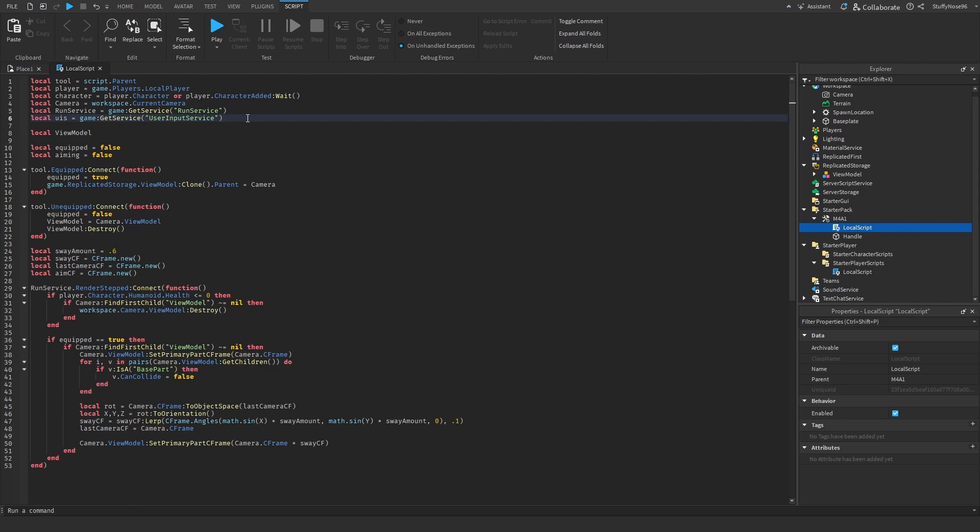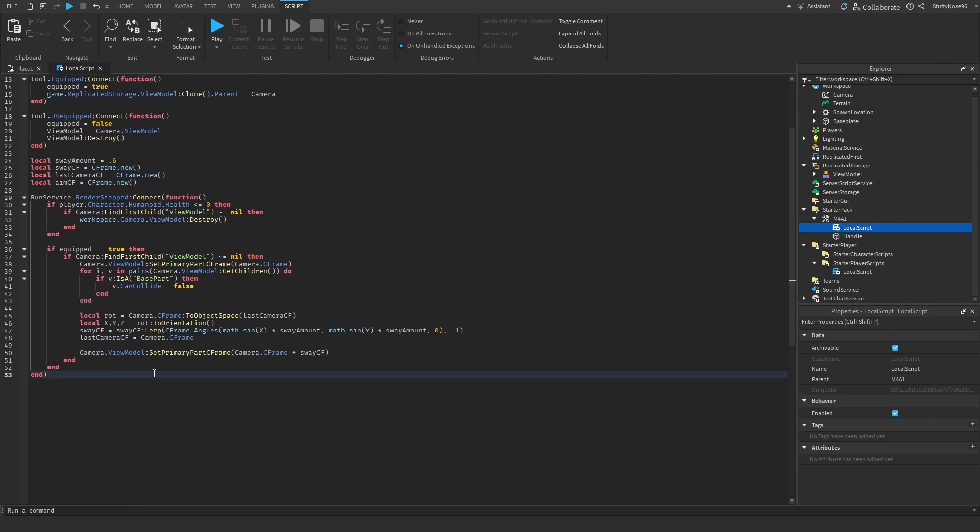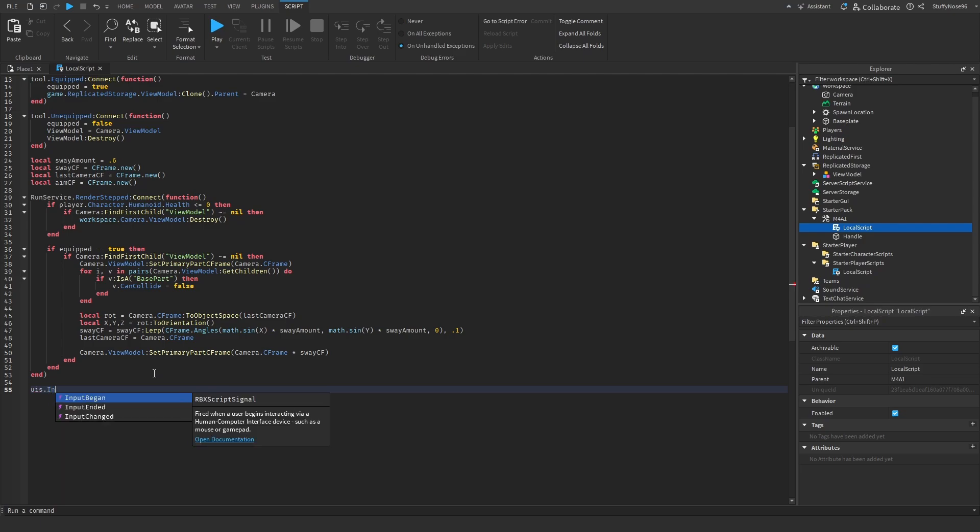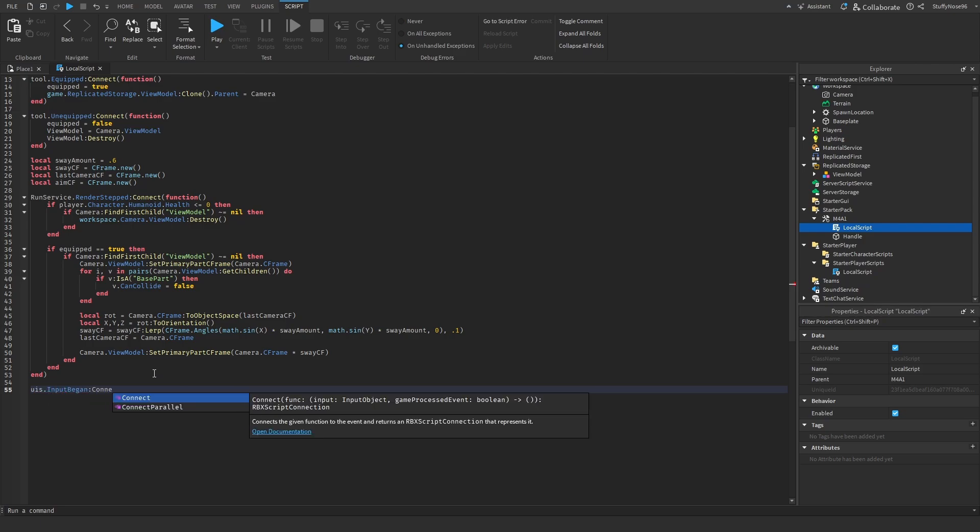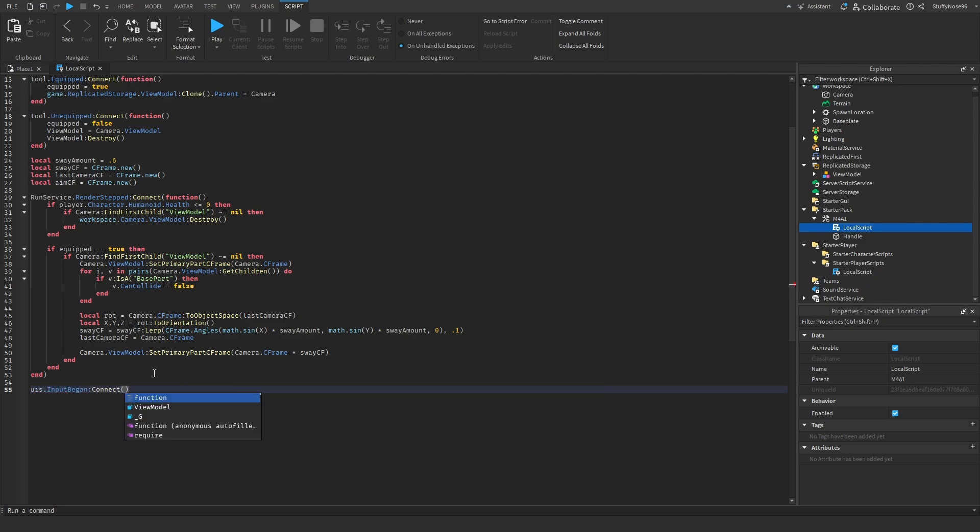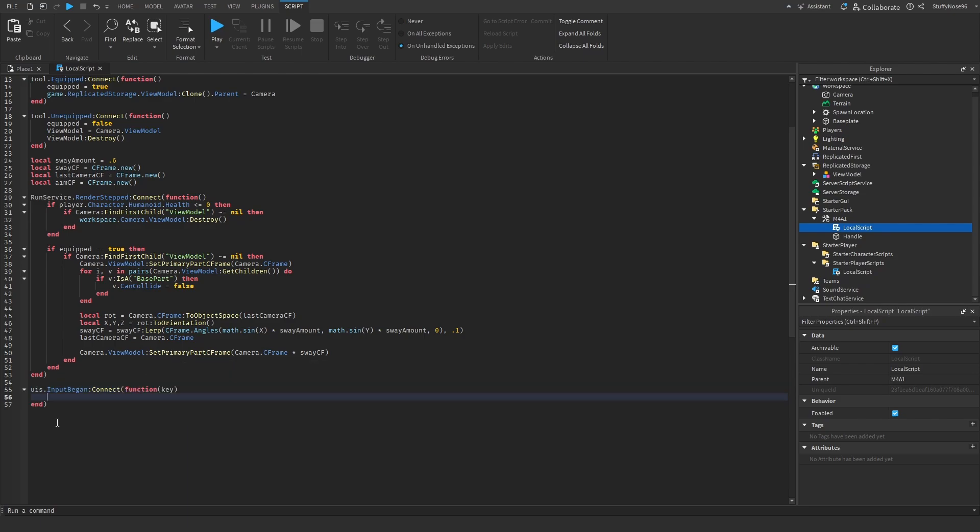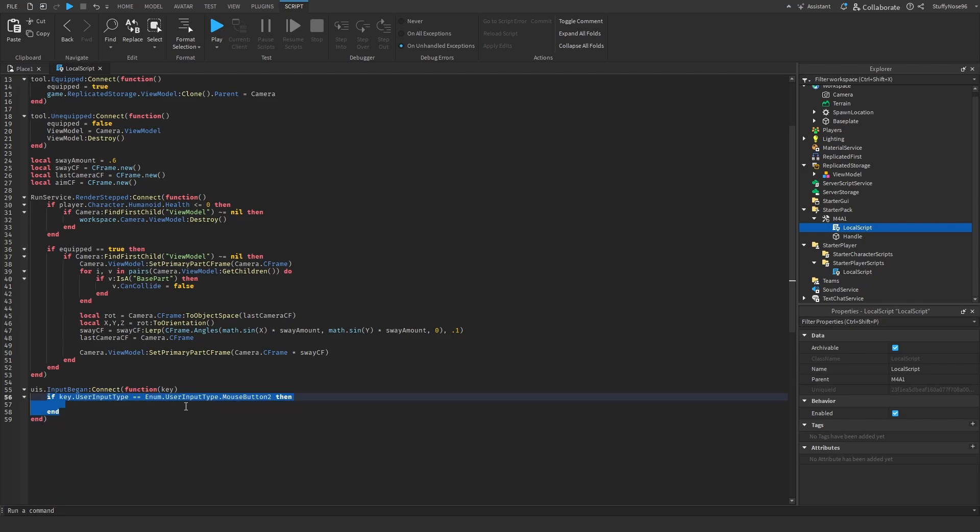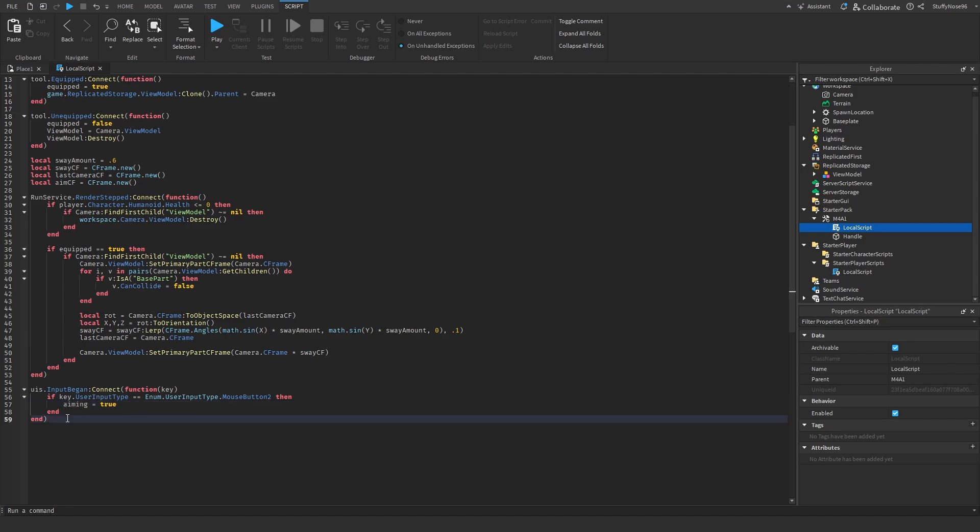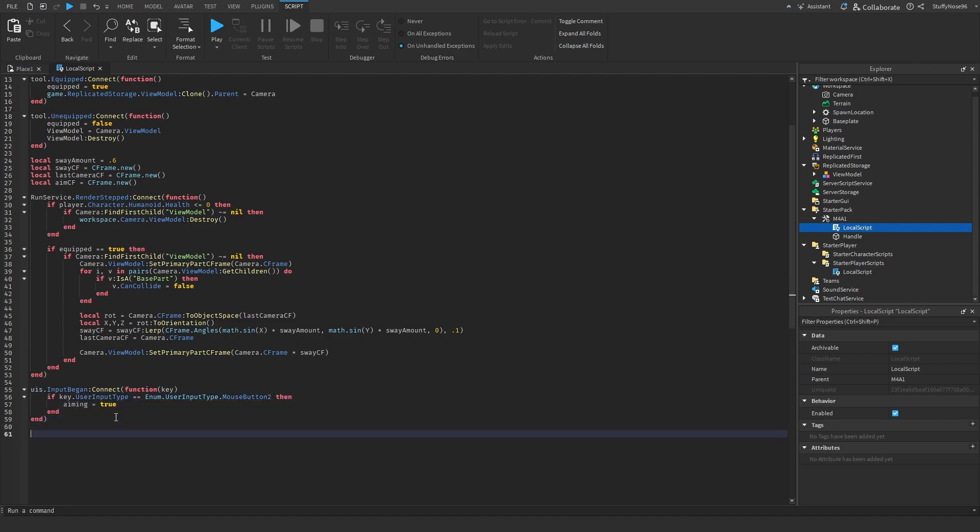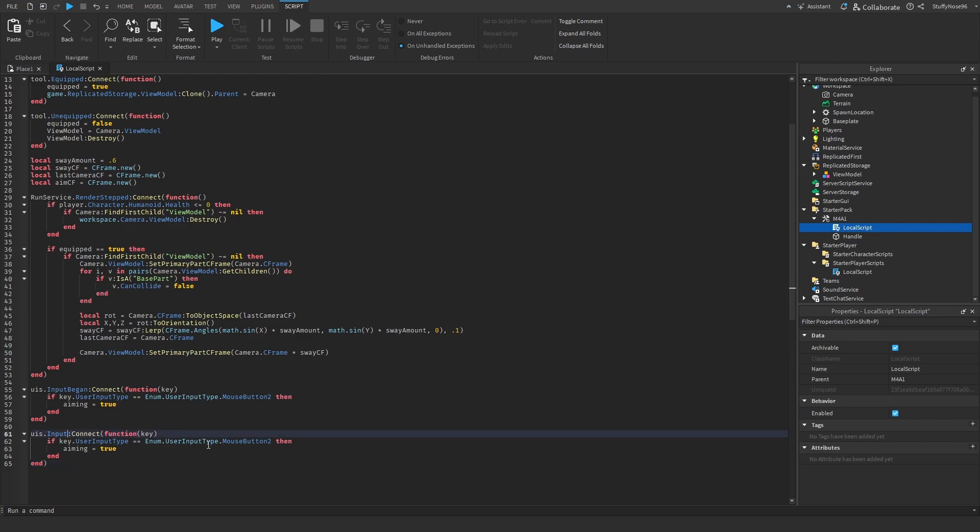Once we do that, we're going to make sure that user input service is defined in this script. And we're going to scroll all the way down and we're going to do UIS.inputBegan and connect that to a function with the keep input pass through. Once we have this, we're going to get when the player hits right click. And in order to do that, we're going to do the following. This is the if statement that we're going to use to get when the player hits mouse 2. And when they hit mouse 2, we're just going to set aiming to equal true. Once we have that, we can basically just copy and paste this function here and then just change input began to input ended. And then change aiming equals true to aiming equals false.